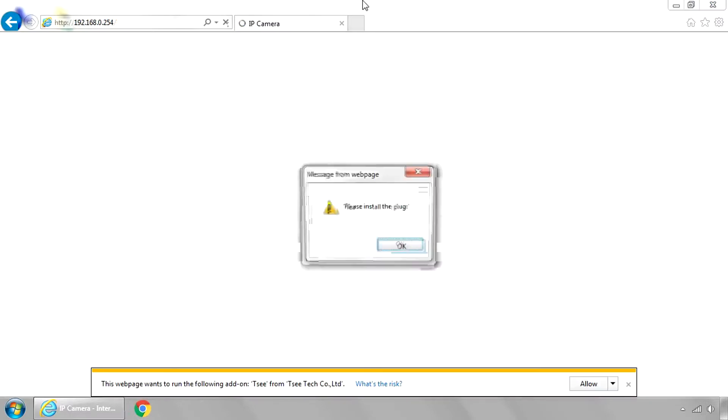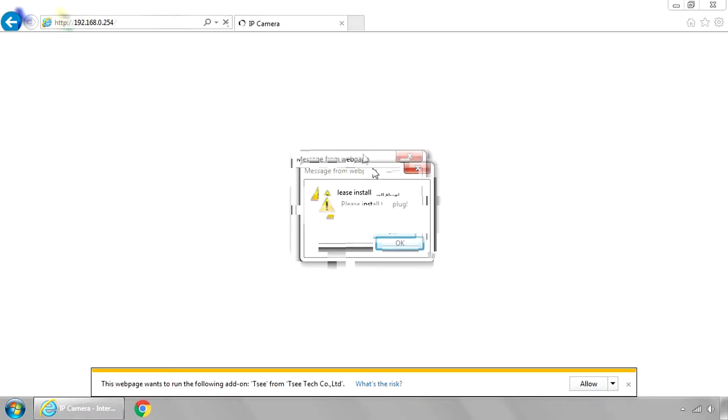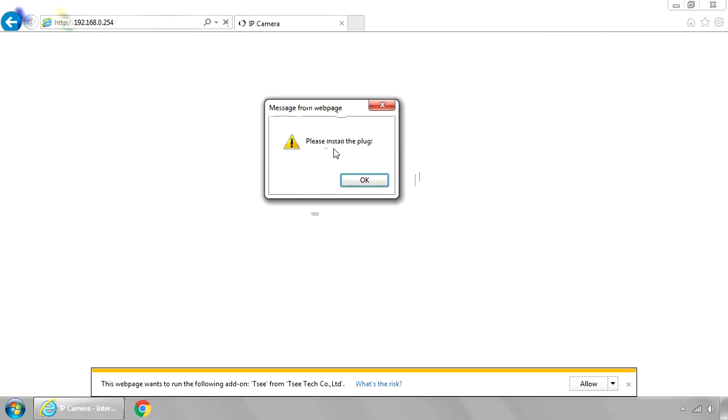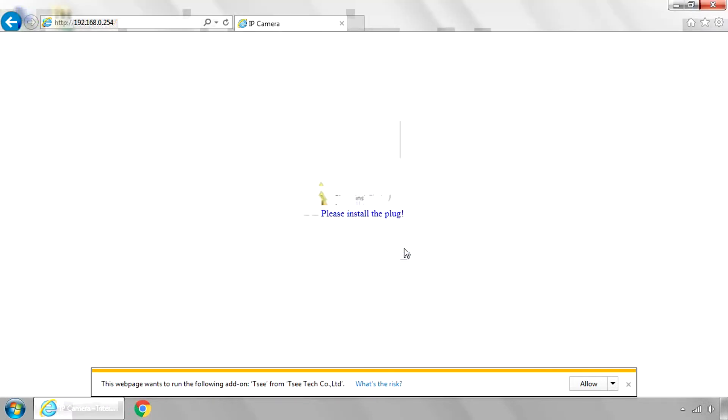So just pay attention that you're going to your camera. But I'm just going to show you this because right here it says please install the plug. Click OK, then click OK again, and you have to click Allow down there at the bottom of the screen.